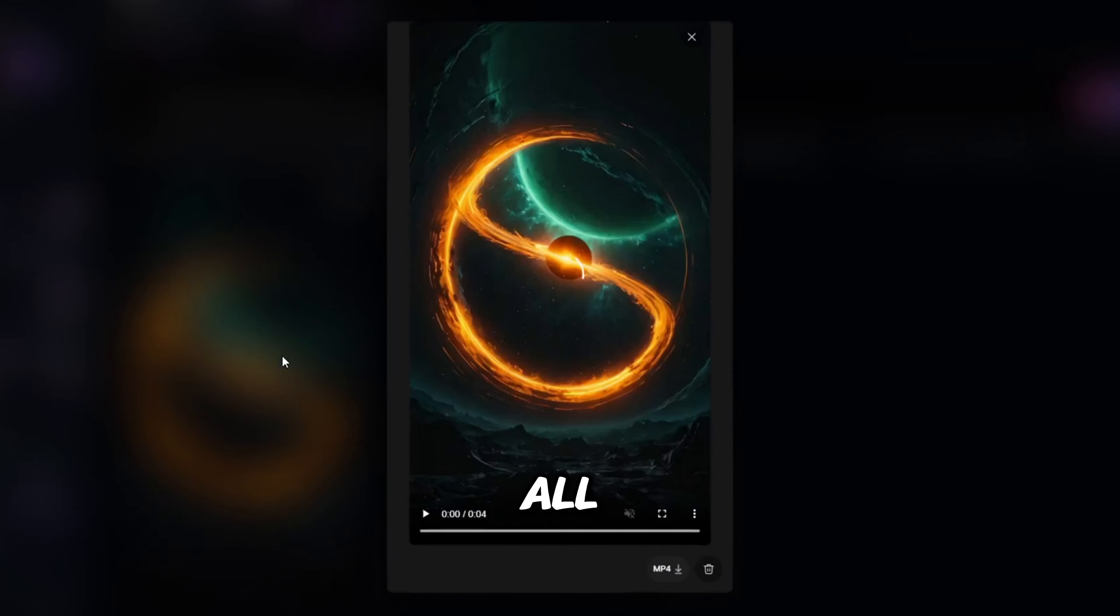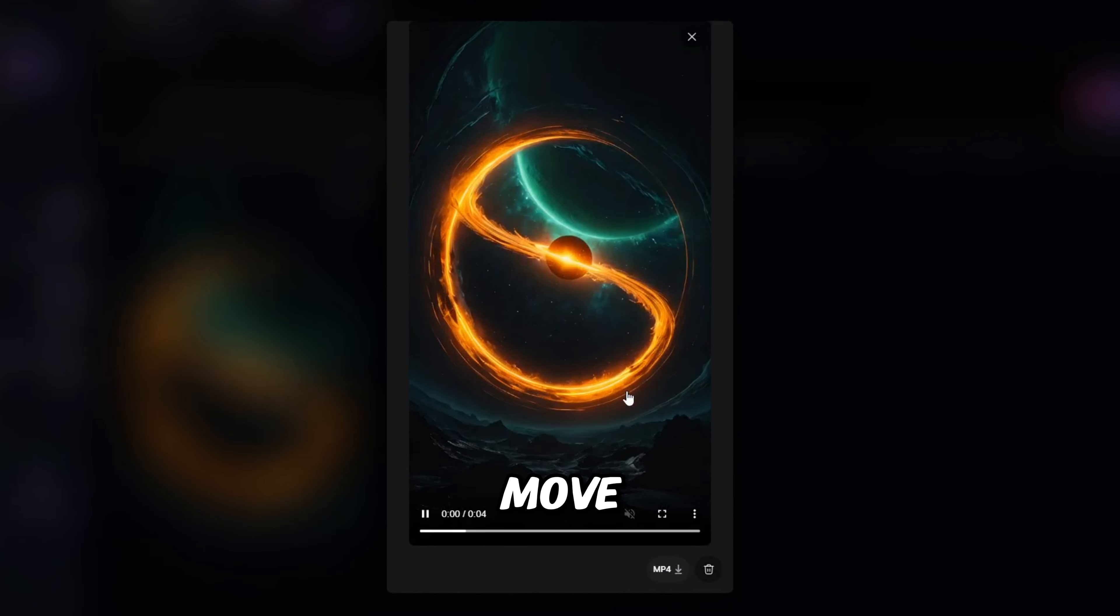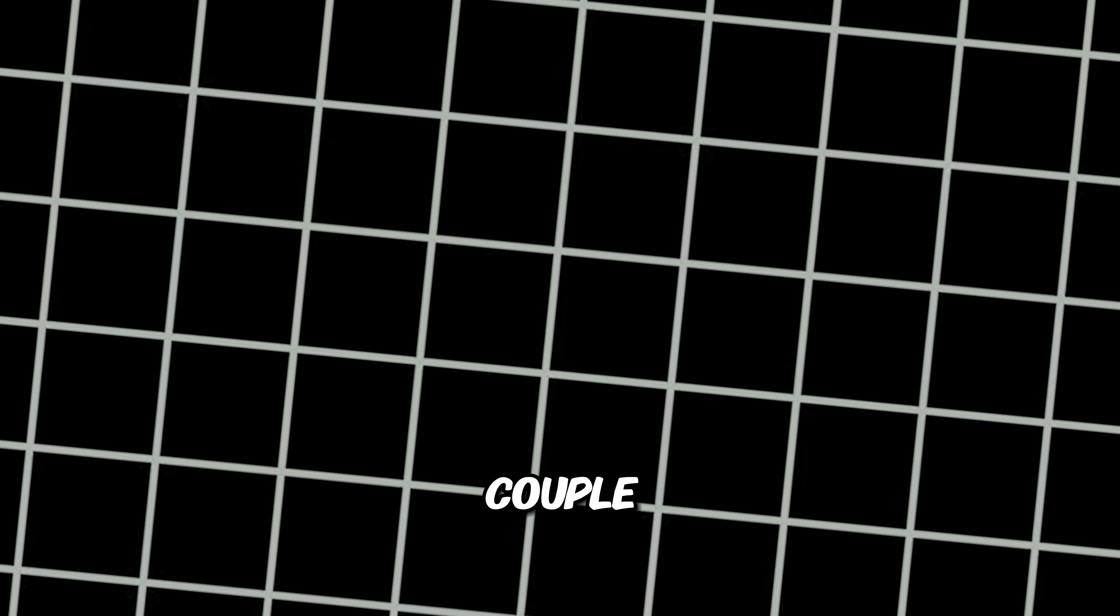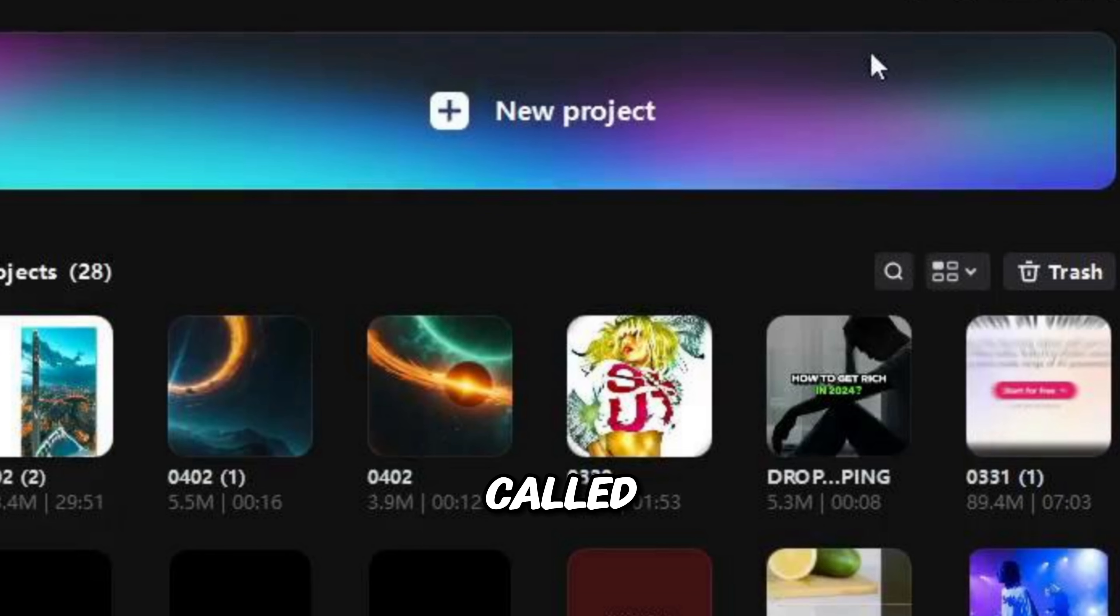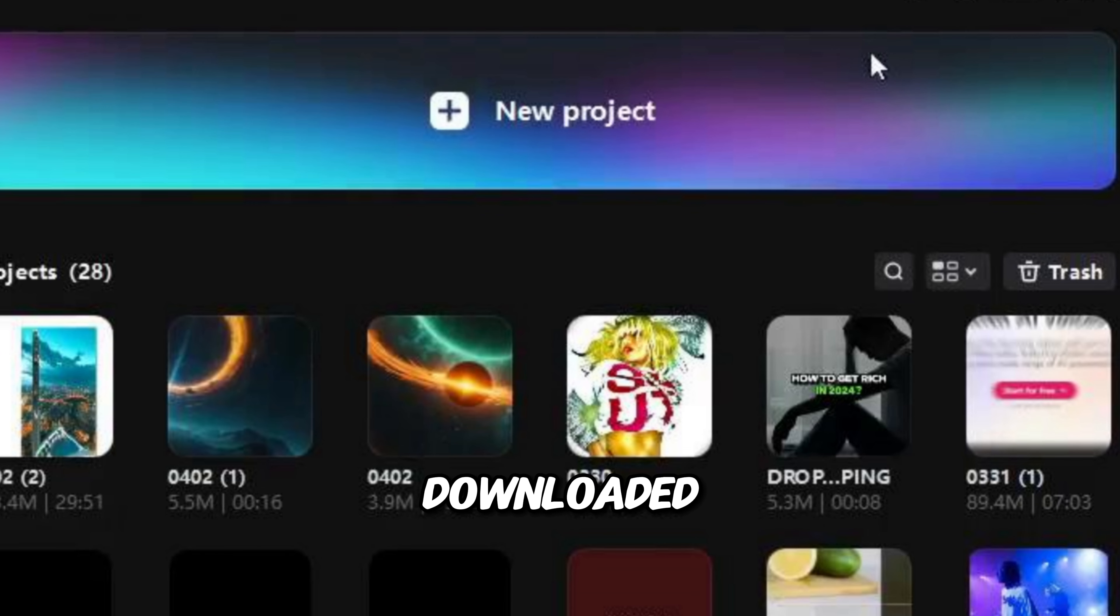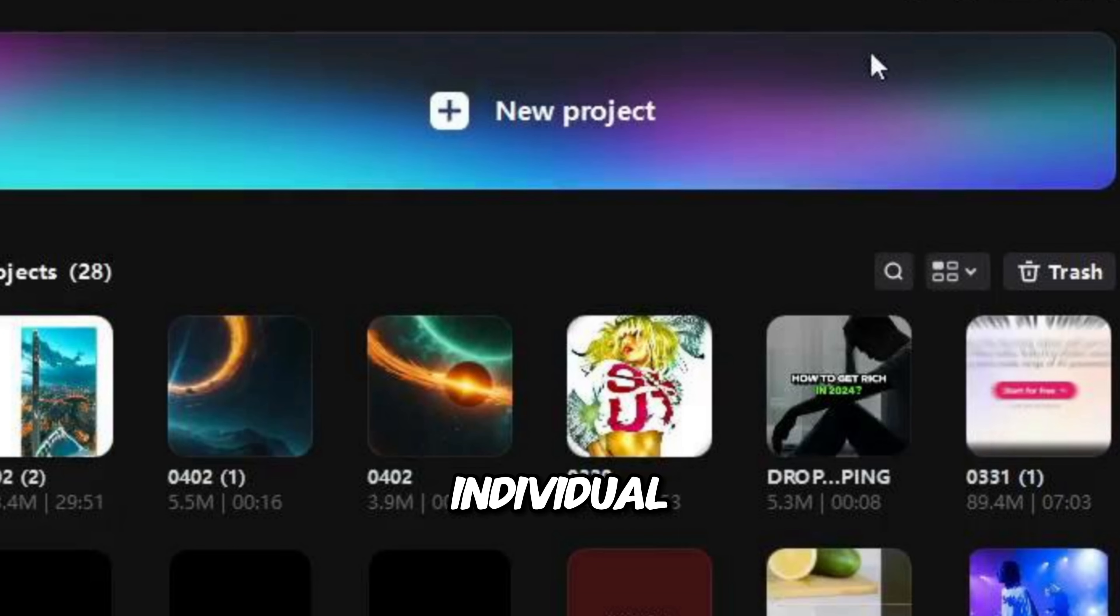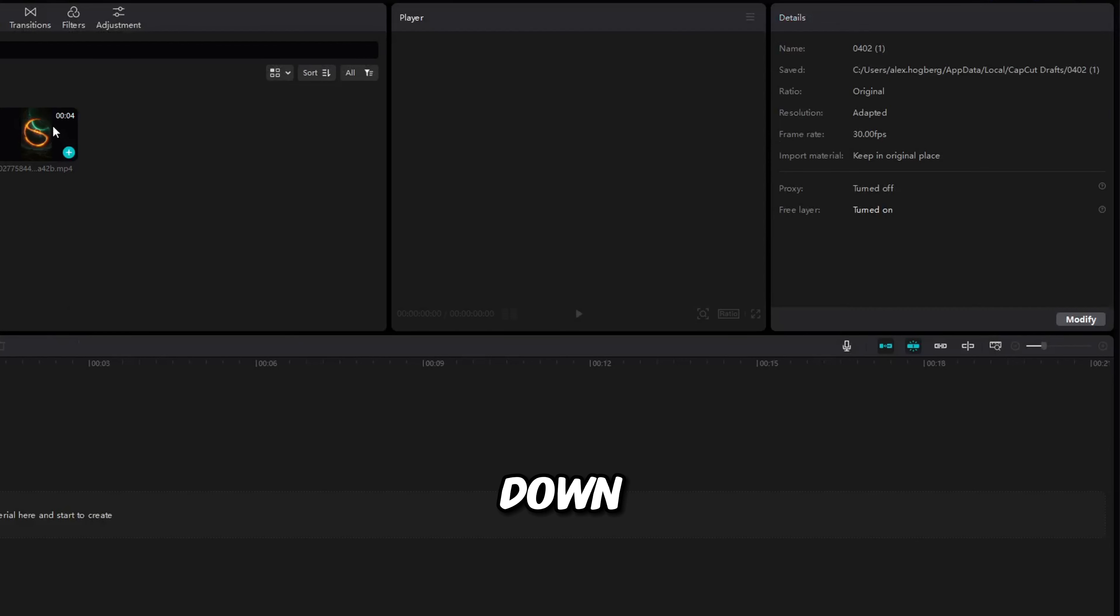So, now we have all the clips that we need to make these YouTube Shorts that we will later monetize. Now, we need to put them together and add a couple of effects. So, for that, download this free app called CapCut. Once you have downloaded it, we can go into it and create a new file by clicking here.